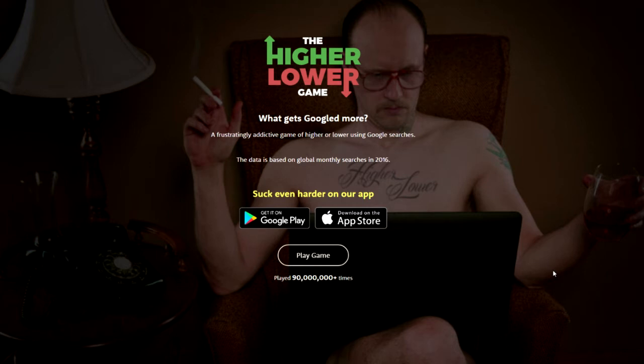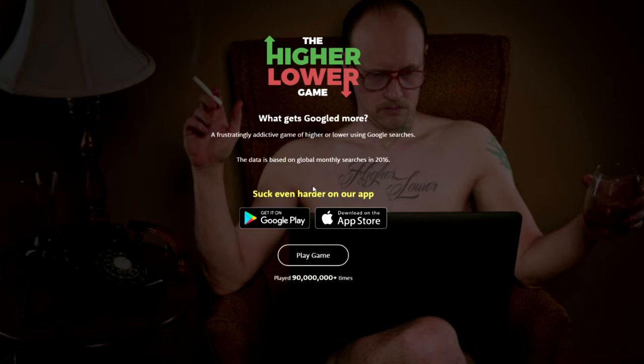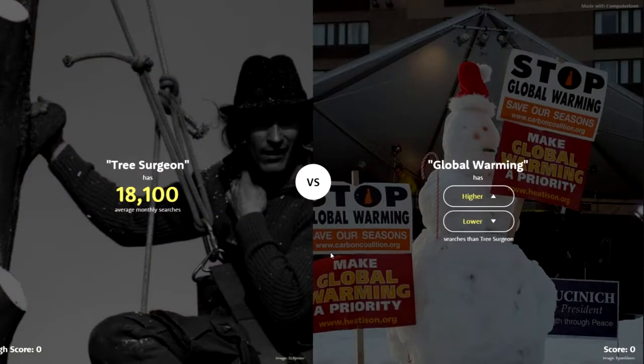Hey guys, welcome to this game called Higher or Lower. This has been all over the internet recently. Basically, it's based on Google searches — you get given one thing like Samsung, then another thing like Nokia, and you have to say which one has been searched for more. If you think it's higher you click higher, if it's lower you click lower. I haven't played this yet, let's see what gets Googled more.